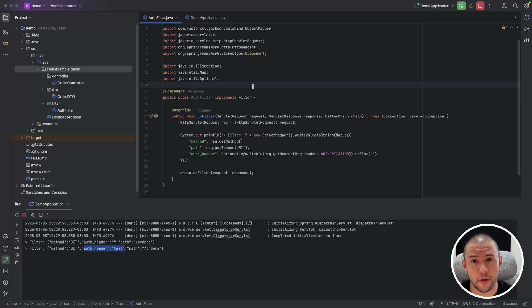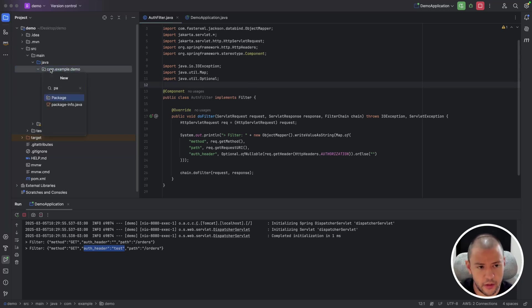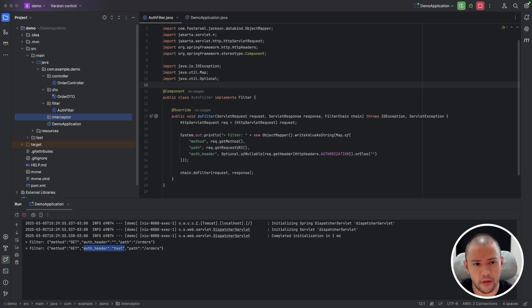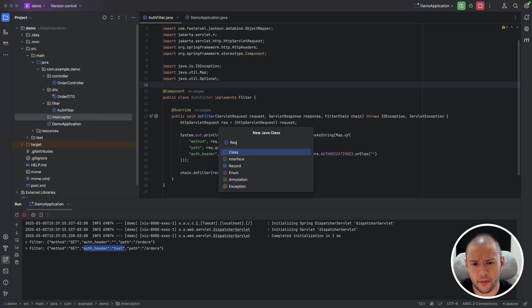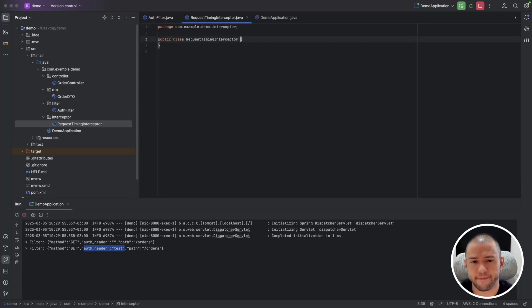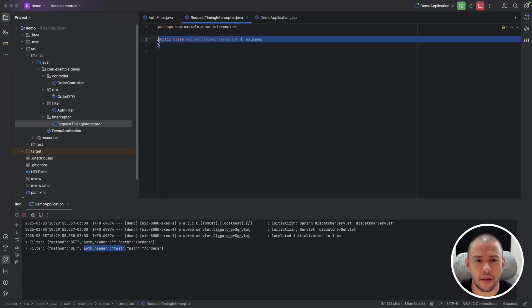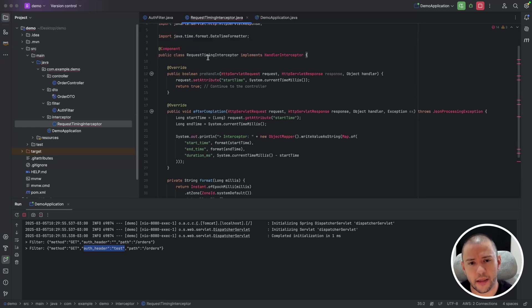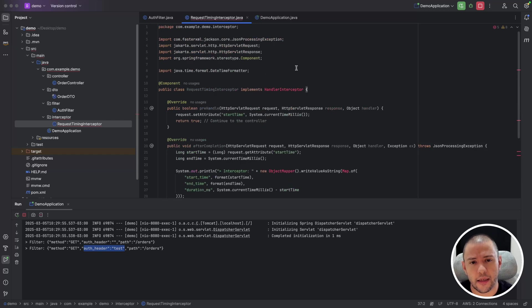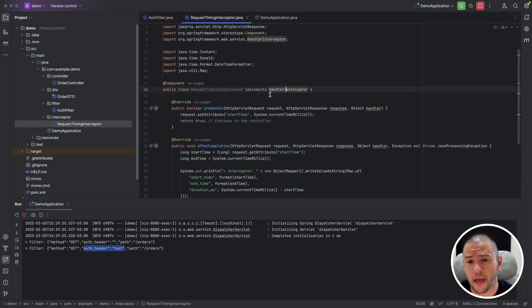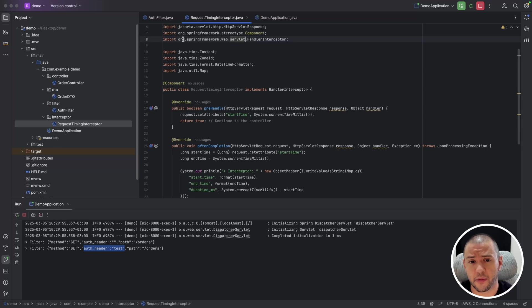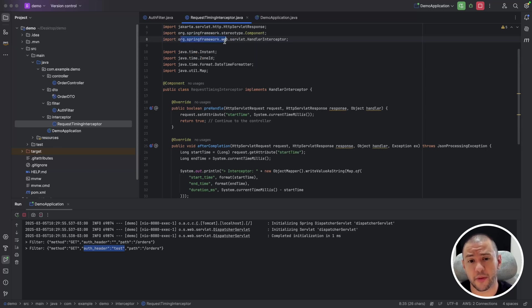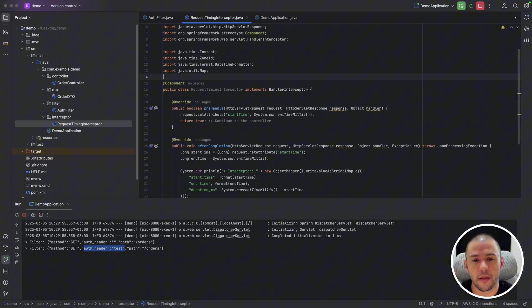Let's take a look at interceptors. Now, I will create another package here, like interceptor, and create a request time interceptor just to log the performance of the application. And here we need to implement a handler interceptor, which is part of not Jakarta EE, but now from Spring framework. And this is important.